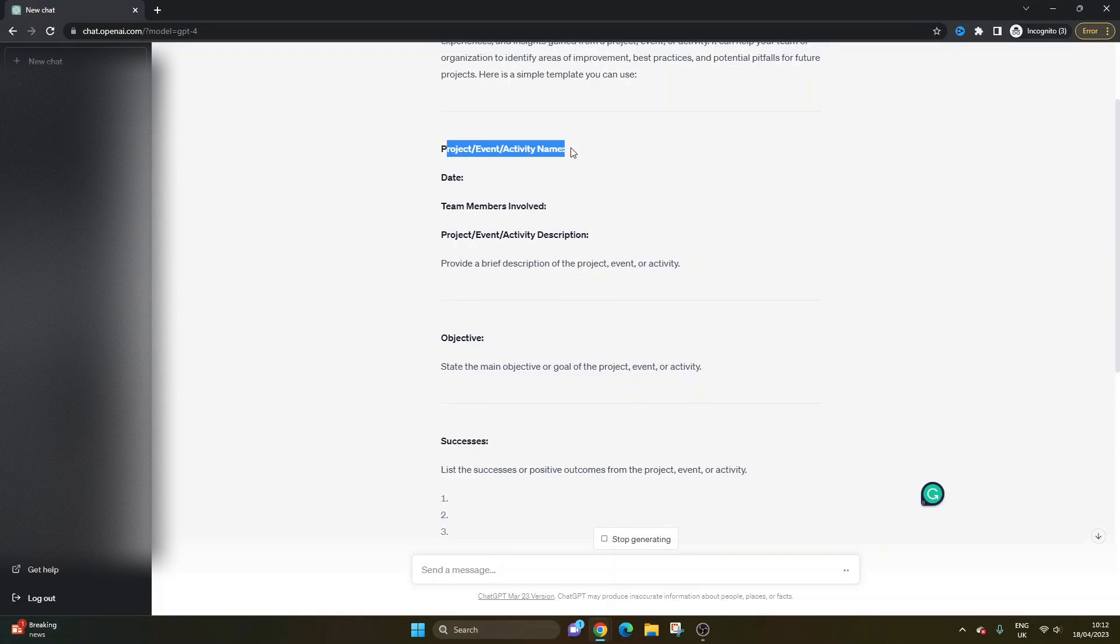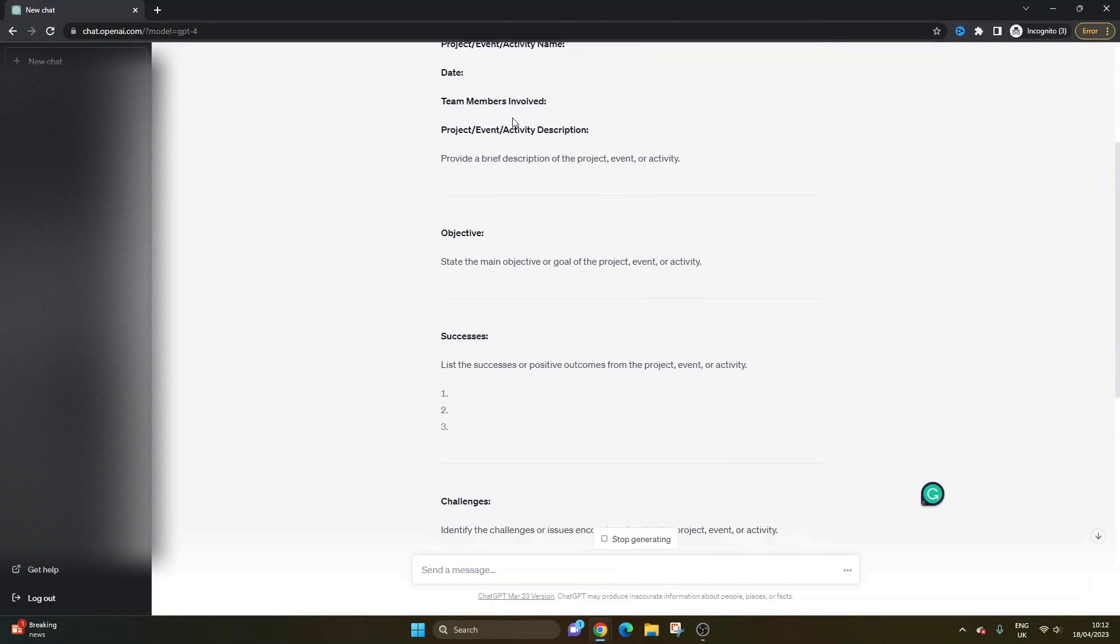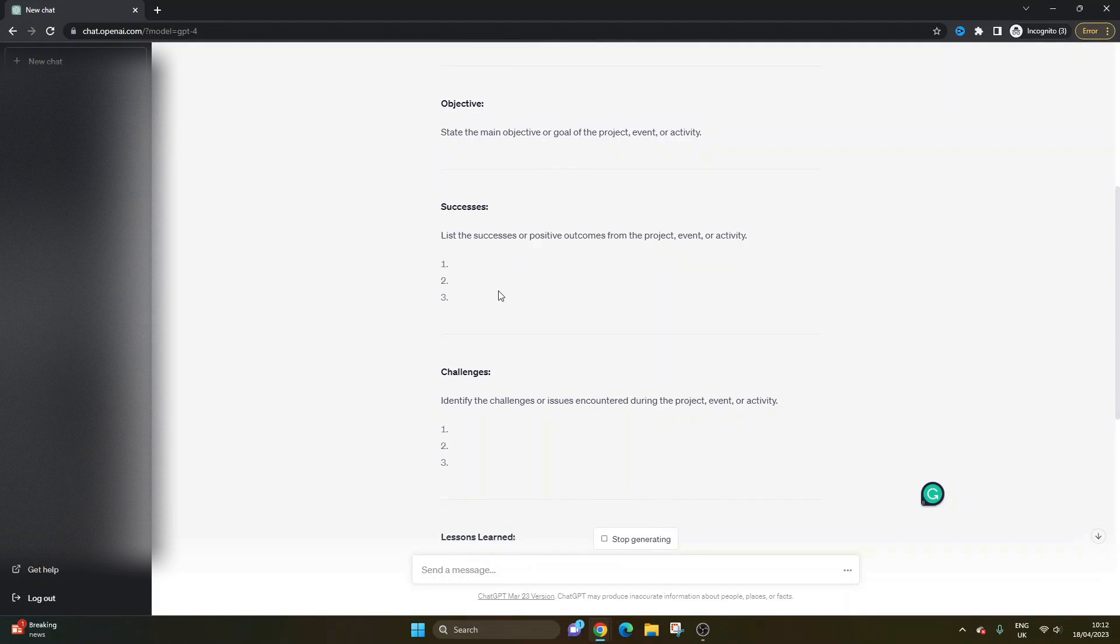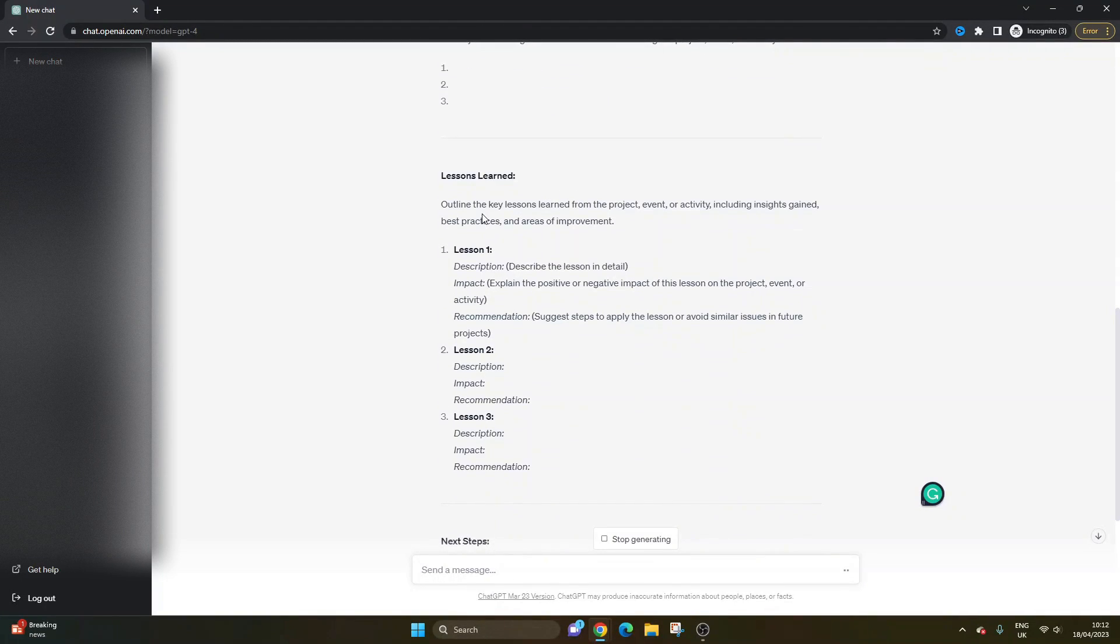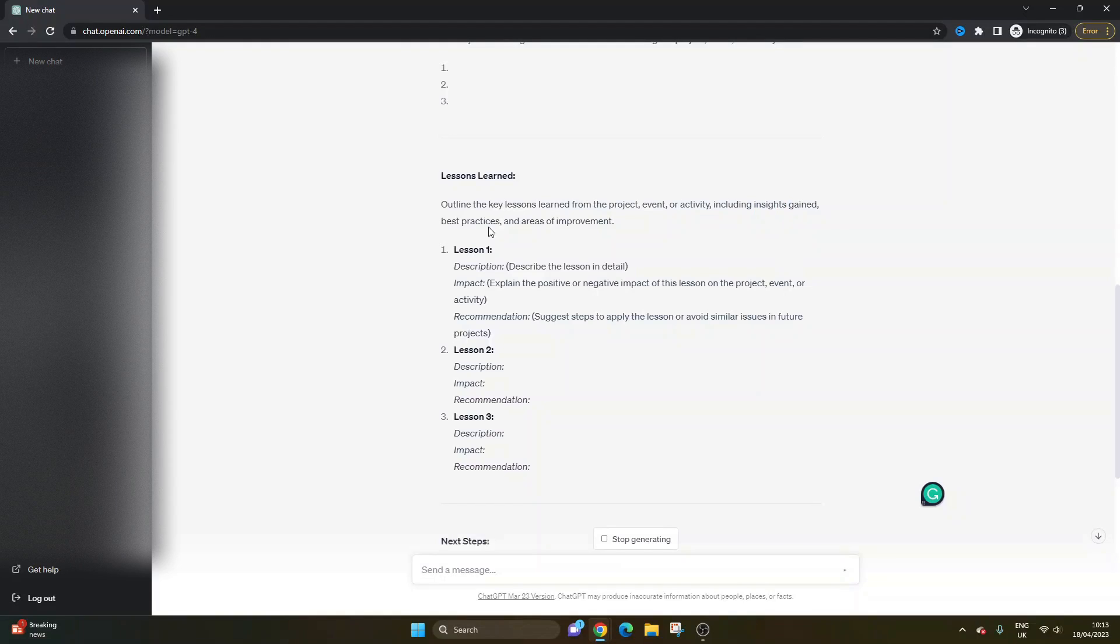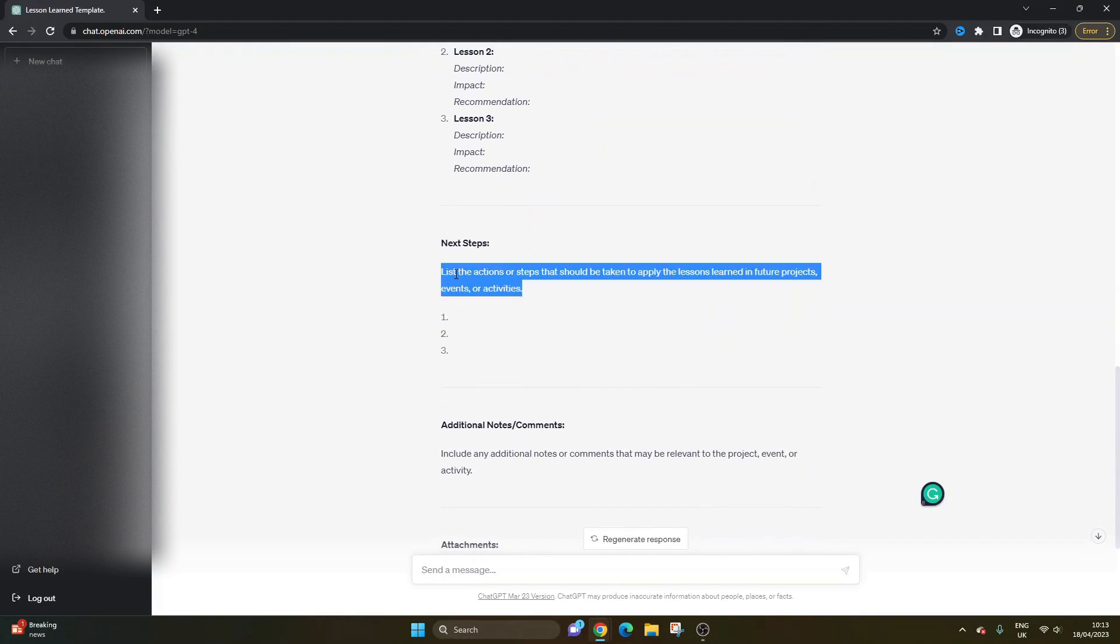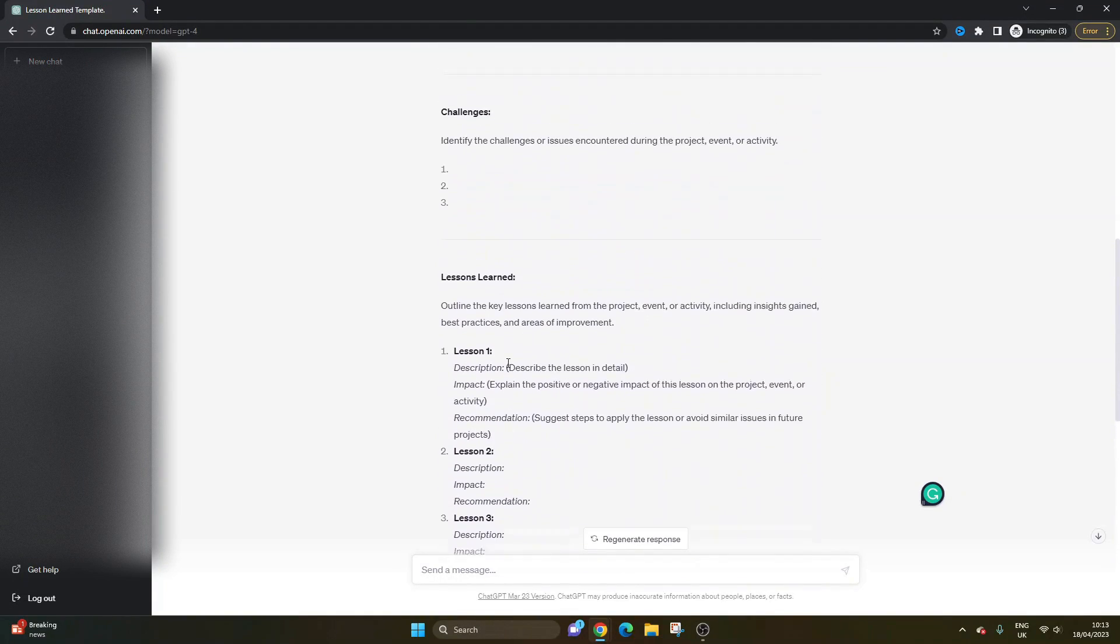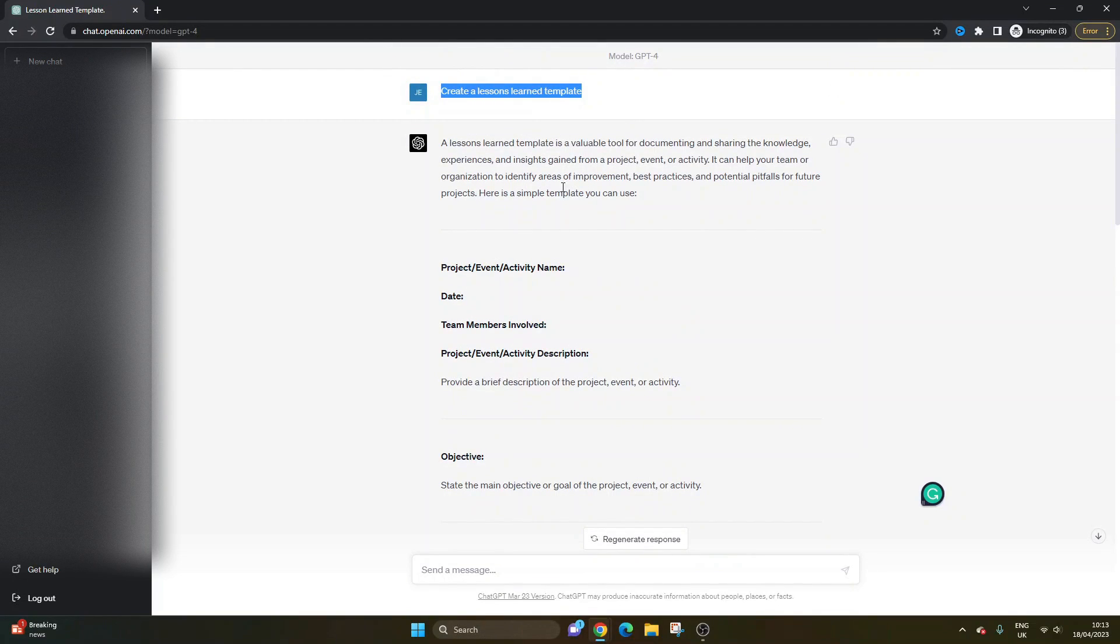Another benefit is it's actually giving us some pointers as to what to include in each section. We've got at the top we can enter the project or event or activity name, the date, the team members involved, and a description of that project. It gives us an area to put the objective of the project, to list the successes, to list the challenges, and then here obviously is the main component: lessons learned, to outline the key lessons learned from the project including insights gained, best practices, and areas of improvement. So description, impact, recommendation—really useful. Next steps, additional notes, attachments, who prepared it, and the date. This is from a very basic prompt which we can refine further.